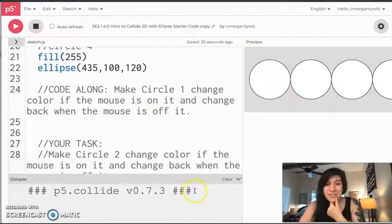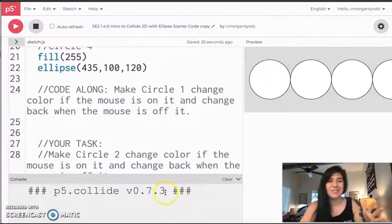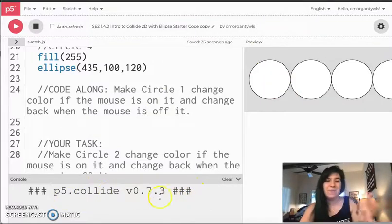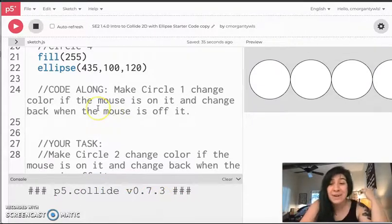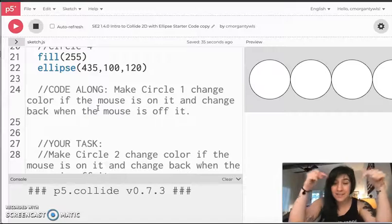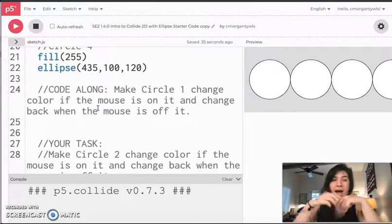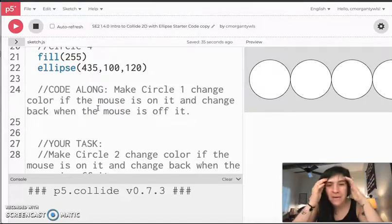We also see that in the console I get a little message about p5 collide that we've never gotten before, and that's because I have gone ahead and linked the collide 2d library in this code, and I'm going to show you how I did that right now.